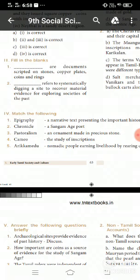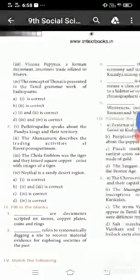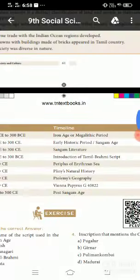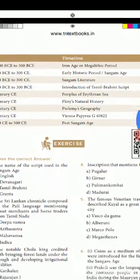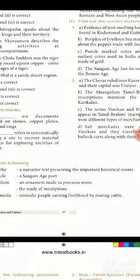Next is match the following. The terms to match include epigraphy, chronicle, pastoralism, cameo, and arigamid. Dear children, today I revisited history lesson number three covering the timeline chart, fill in the blanks, and match the following. Please study thoroughly. Thank you.